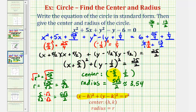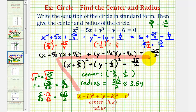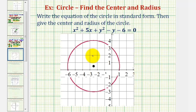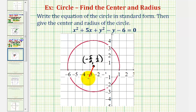So we have a center with coordinates negative 5 halves, 1 half, and a radius that's approximately 3.54. That's the information the problem required us to give. Let's go ahead and take a look at the graph of this as well. This black point is our center with coordinates negative 5 halves, or negative 2.5, and 1 half. And if we sketch a segment from the center to any point on the circle, it would have a length of 5 square root 2 divided by 2, which is approximately 3.54. I hope you found this explanation helpful. Thank you.